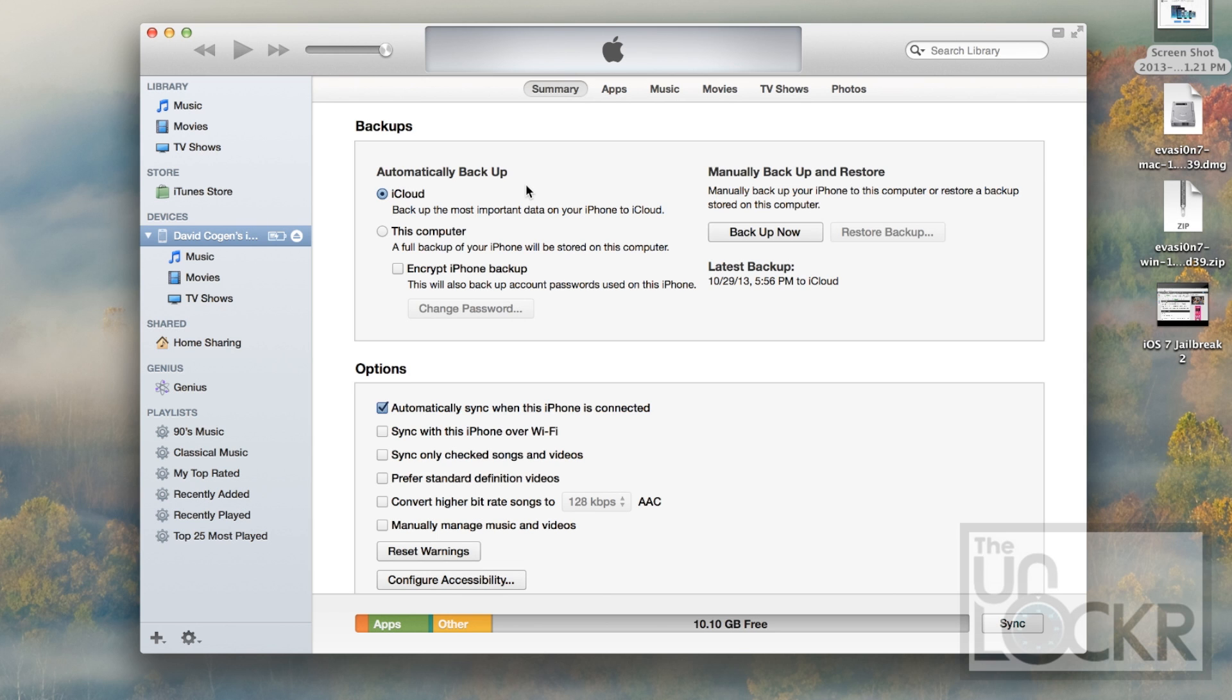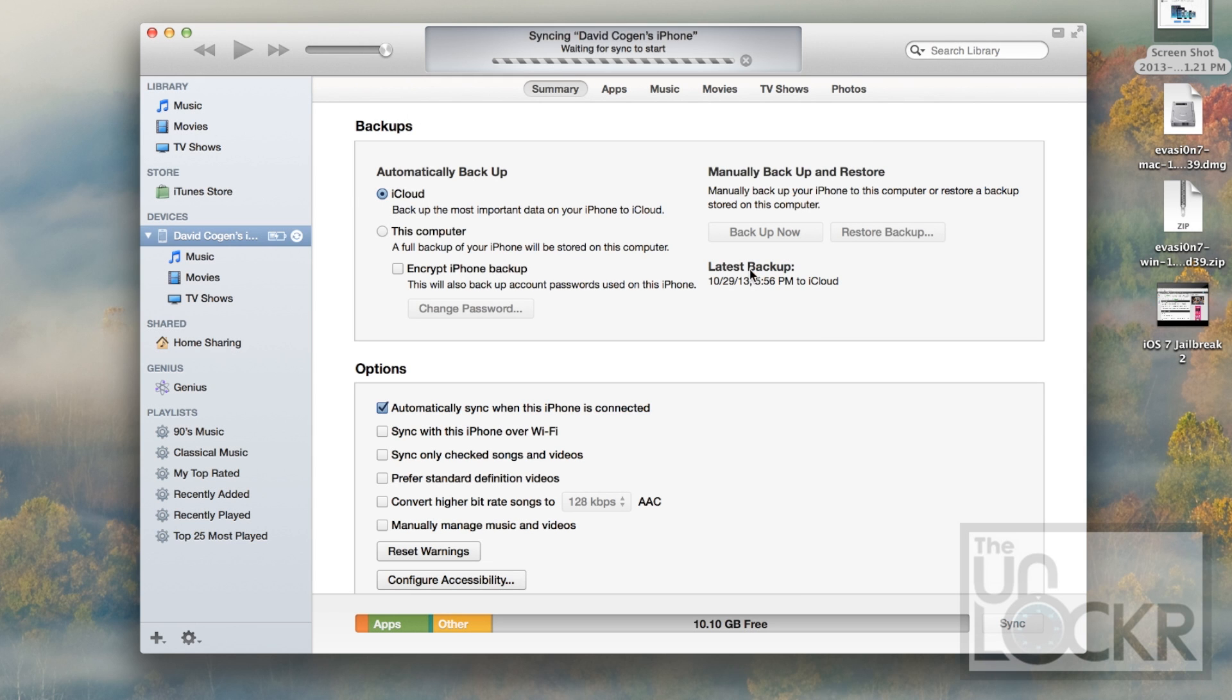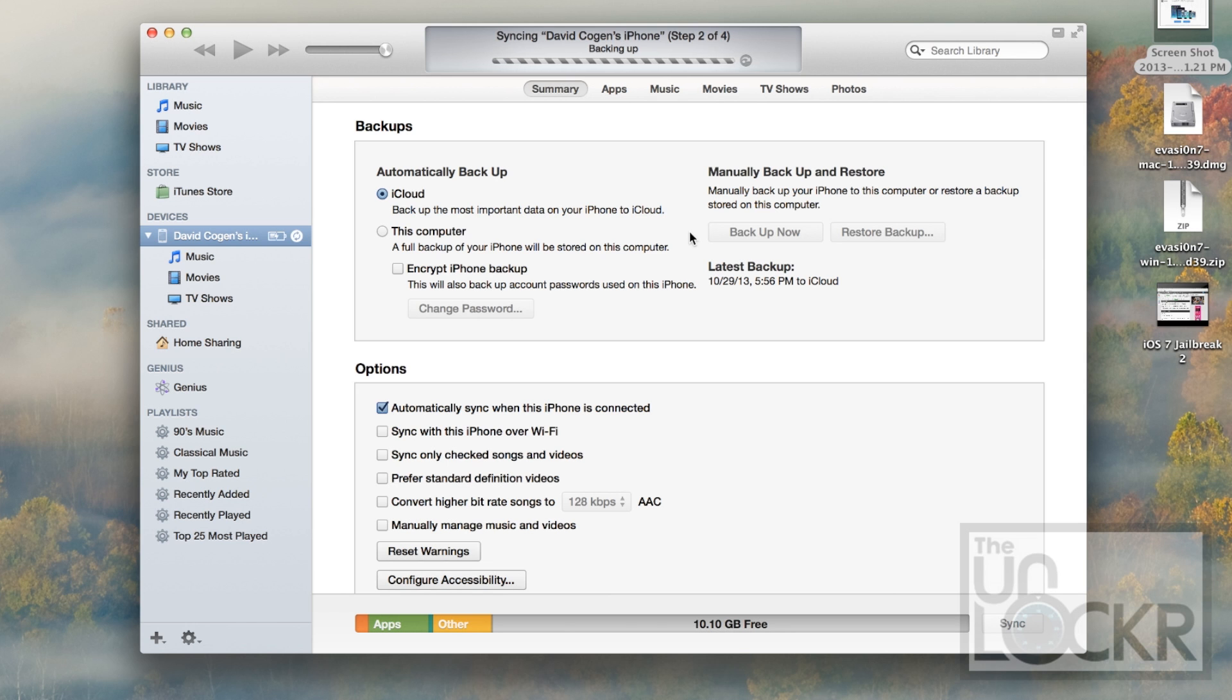We need to backup the device. So we're going to hit Manually Backup and Restore, Backup Now. You can say Backup Apps, and wait for it to backup your device. This way we have a backup in case anything does go wrong.